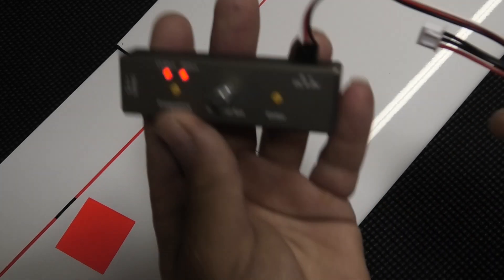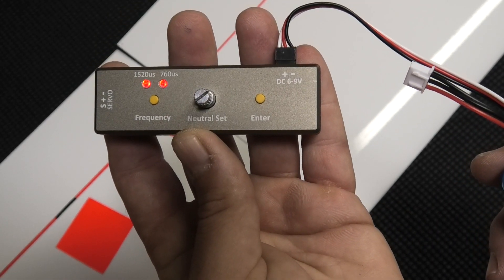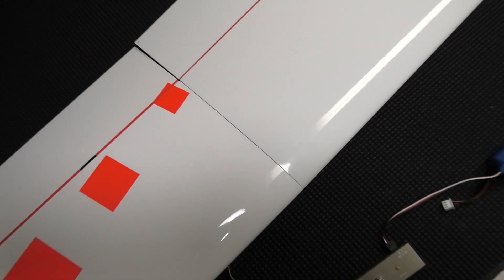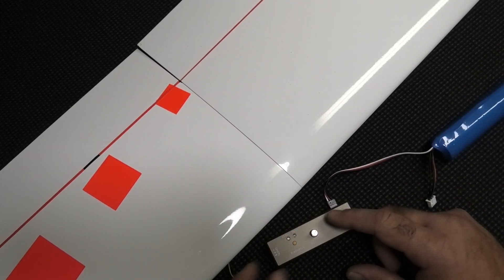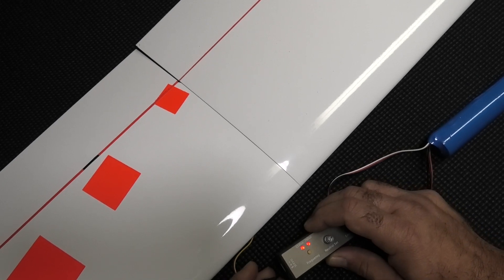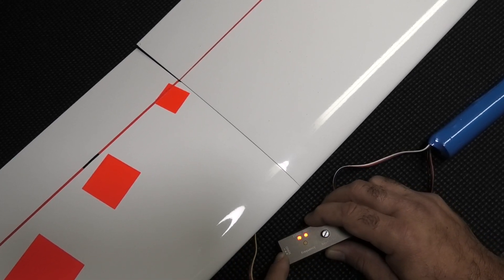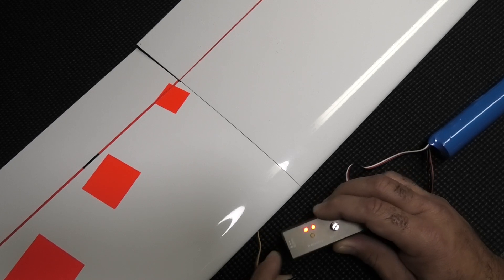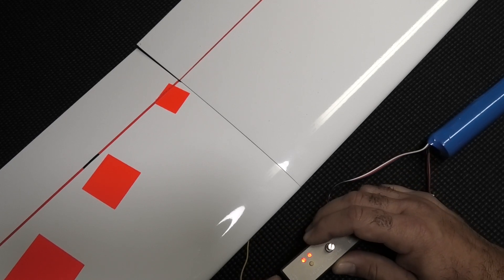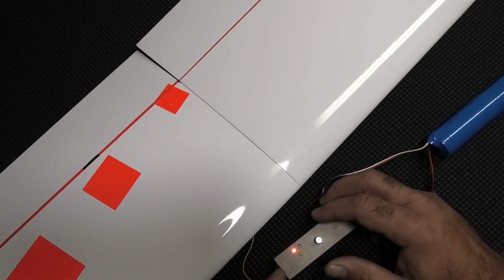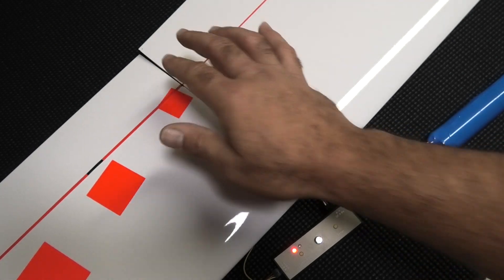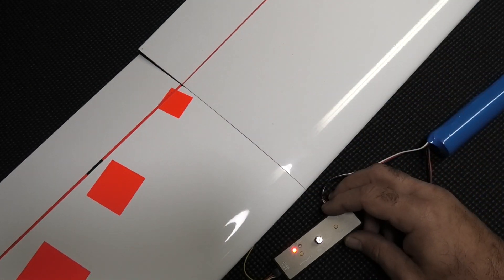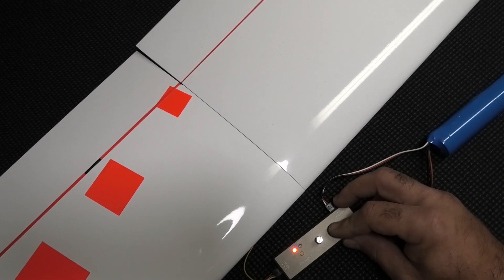You can see those lights blinking right there. Let me move the camera so you can see the tester, and we're going to plug the servo into the side of the tester. The outputs are marked negative, positive, signal, so we'll just plug that in. The servo kind of moved to the center that it was programmed with, so I'm going to hit the enter button.